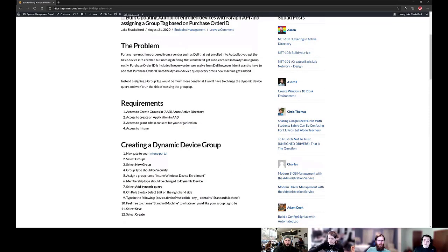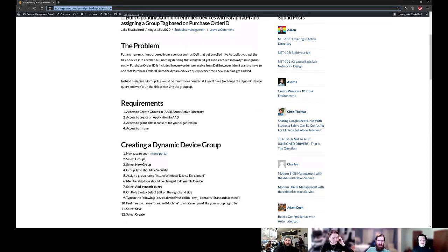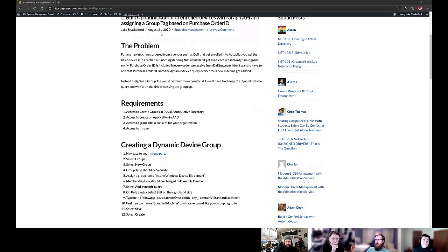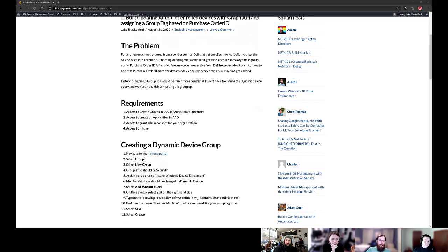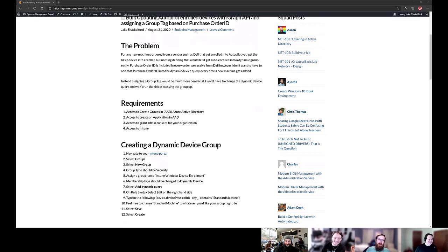There will be a blog post coming out at the same time as this video — link below so you can follow along. The agenda is: create a dynamic device group, register an app in Azure AD to access the Graph API with correct permissions to update group tags, and then run the script. It's pretty straightforward once you've done it a few times.